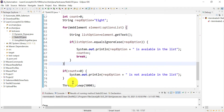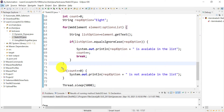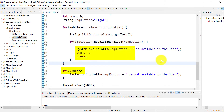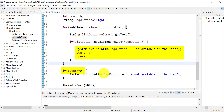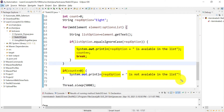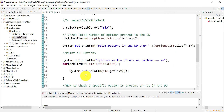If the option is not found, the counter remains zero, meaning control never entered the if block and the required option was never found in the list. In that case, we print that the option is not available in the dropdown. That's the purpose of the counter variable.